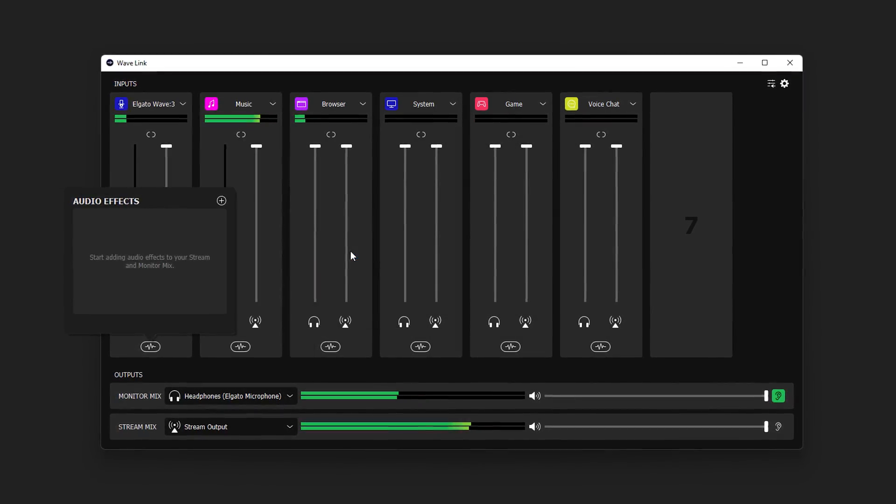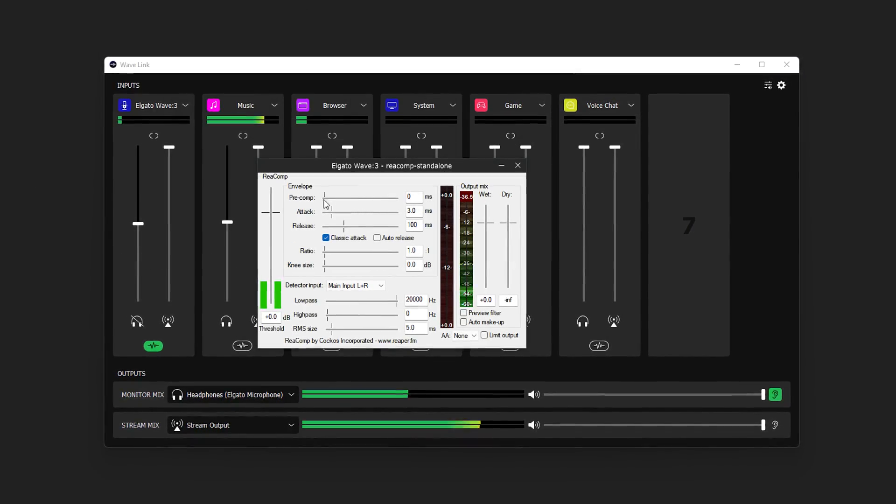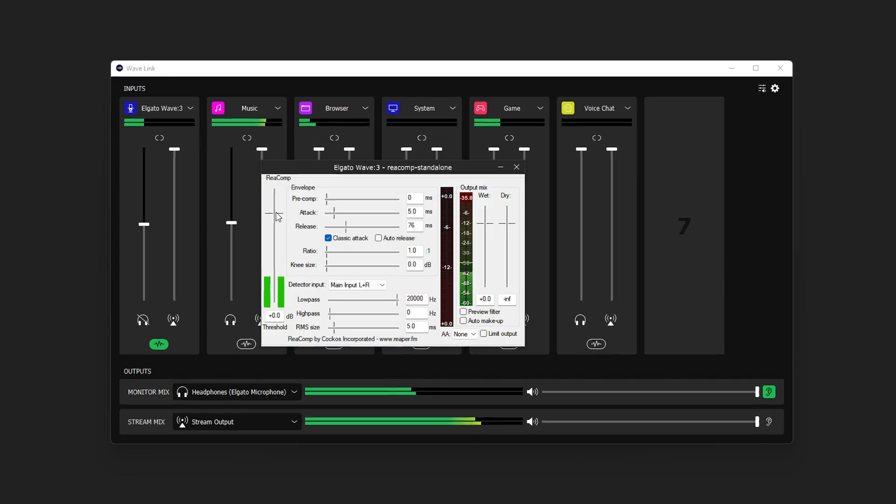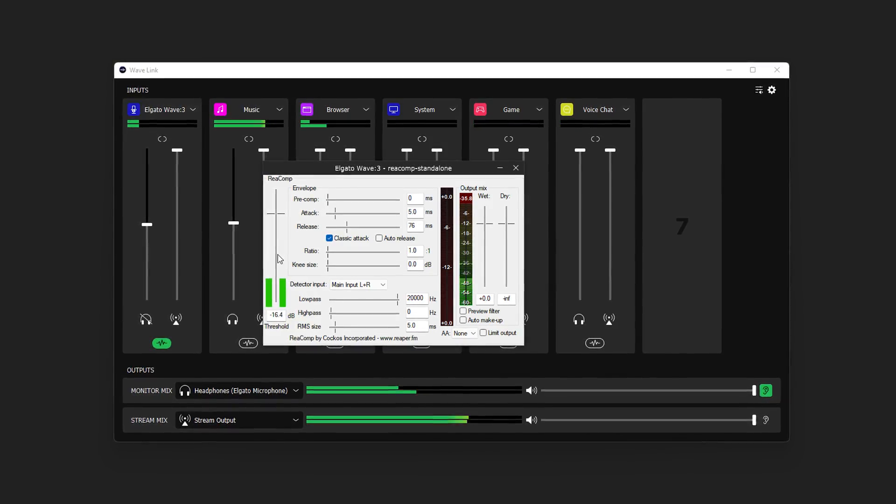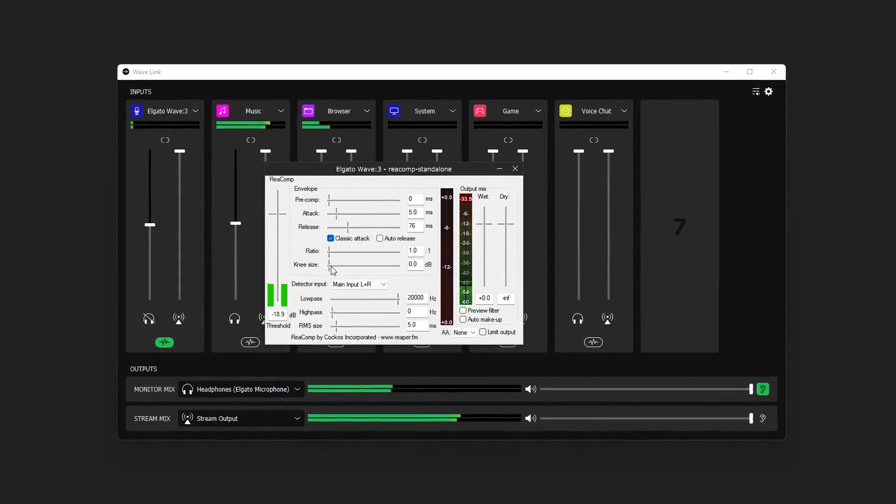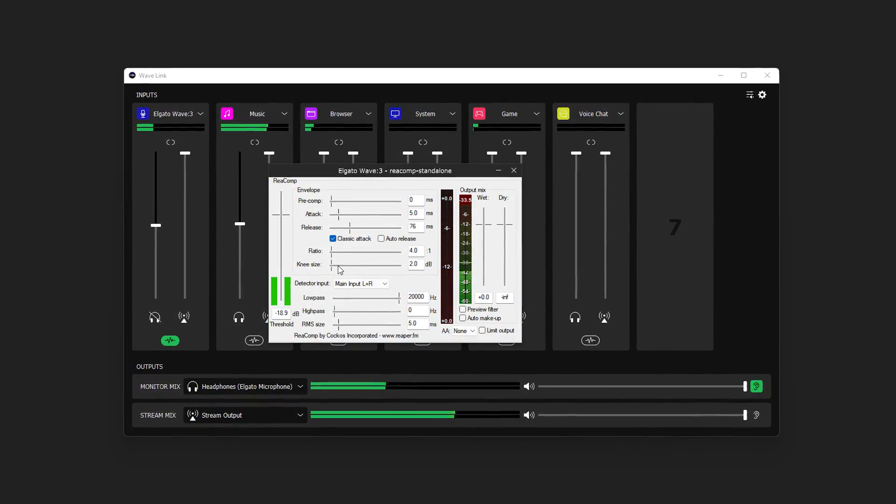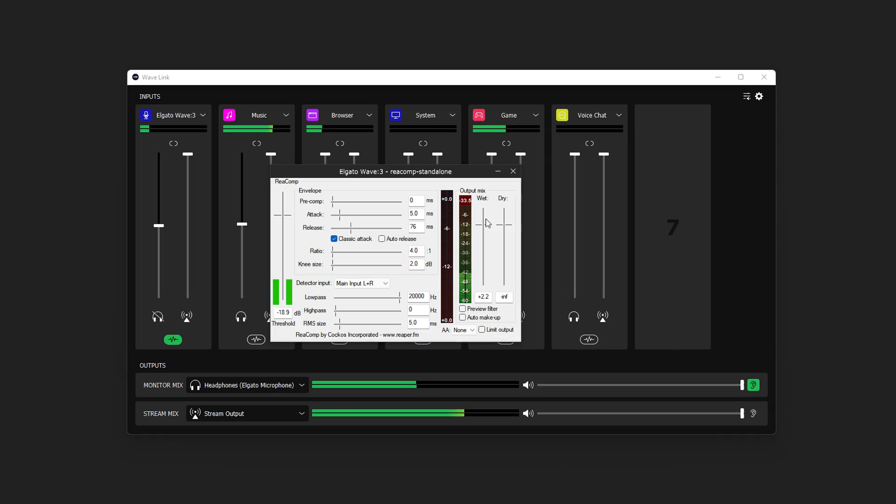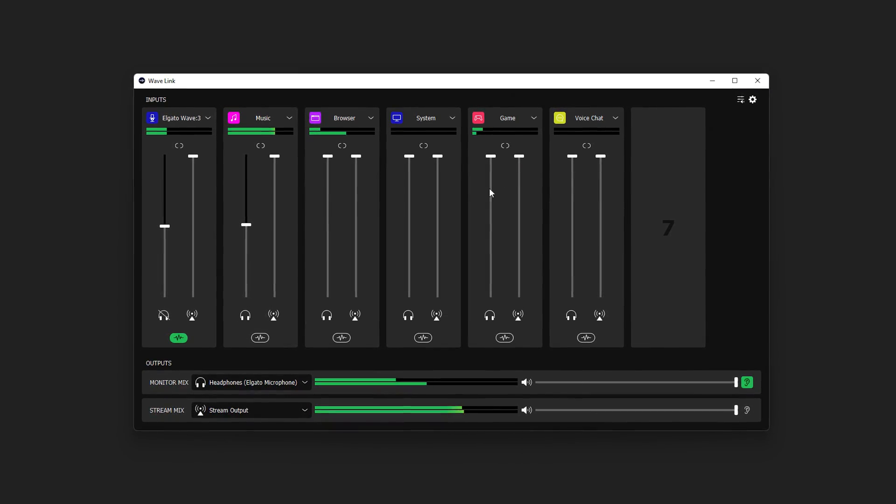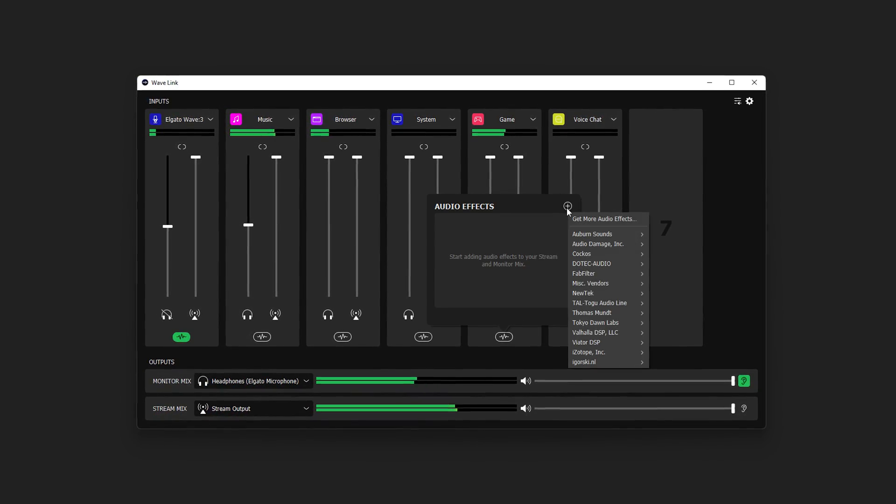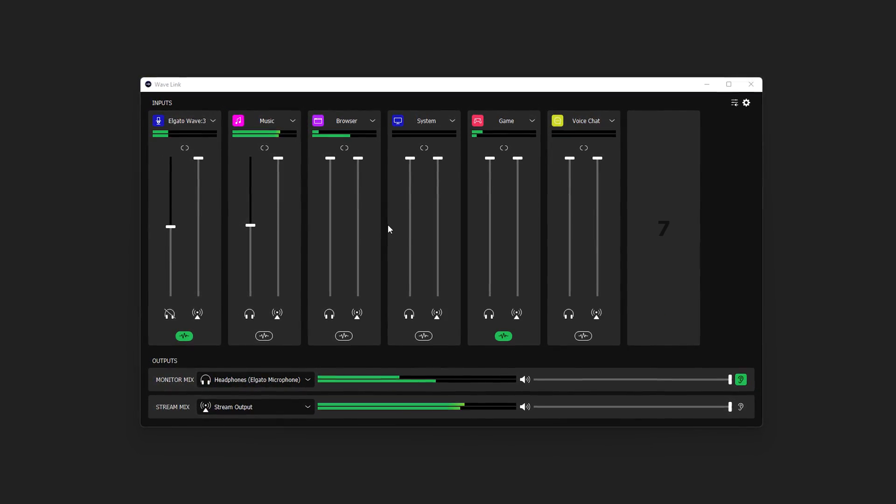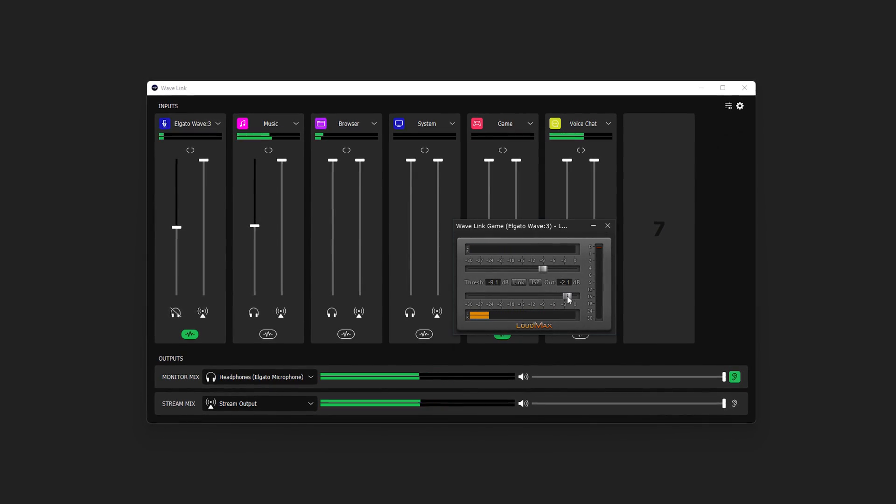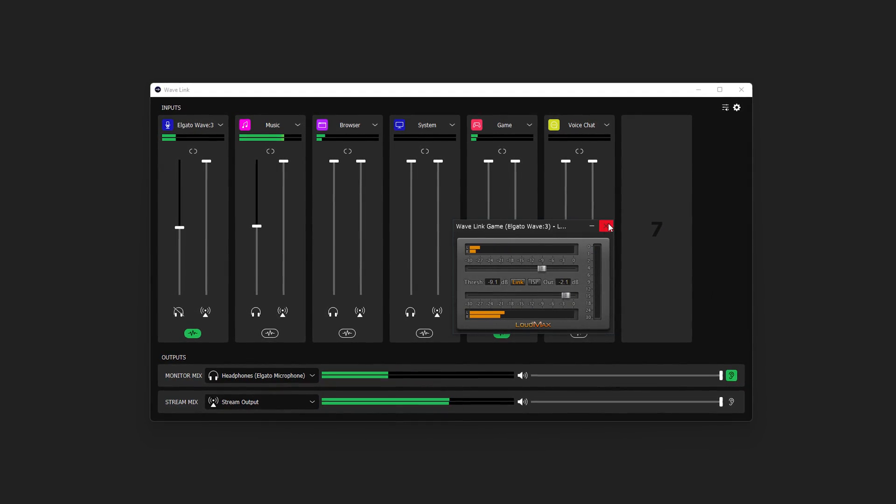If you've ever looked into applying filters or processing to your microphone, there's a very good chance that you've come across something called a limiter or a compressor. In this video, we wanted to provide you with a starting point on how to use a compressor or limiter in Wavelink for your microphone channel.